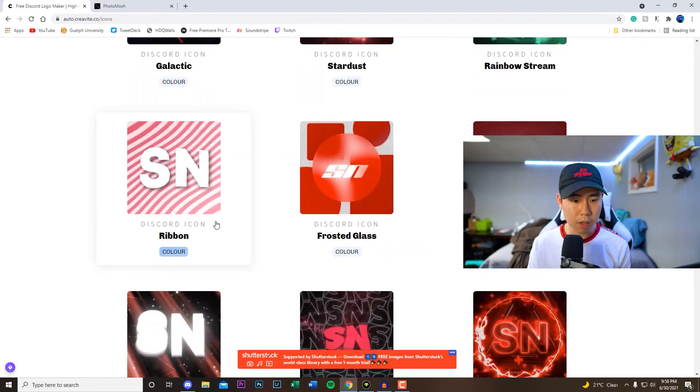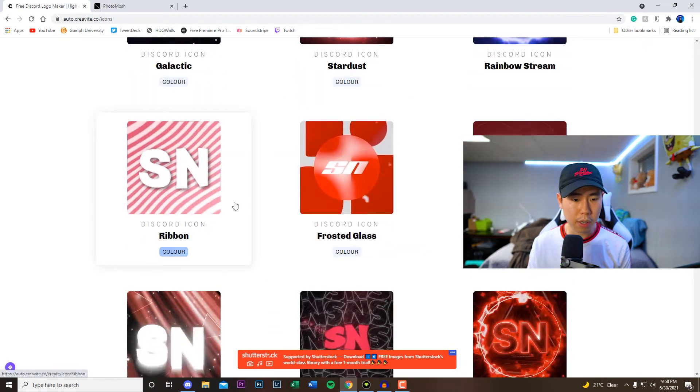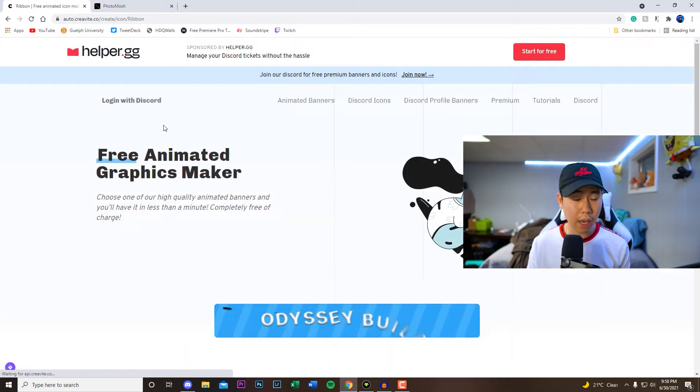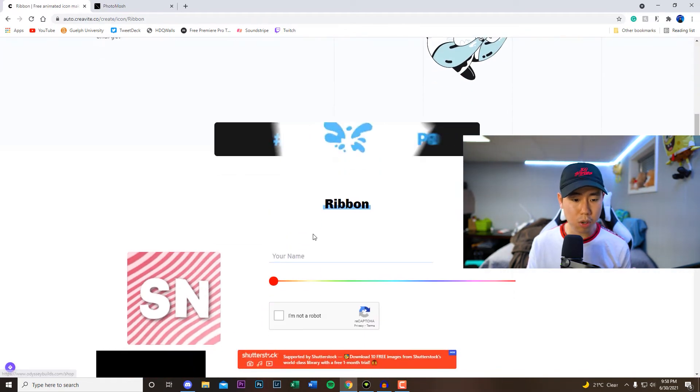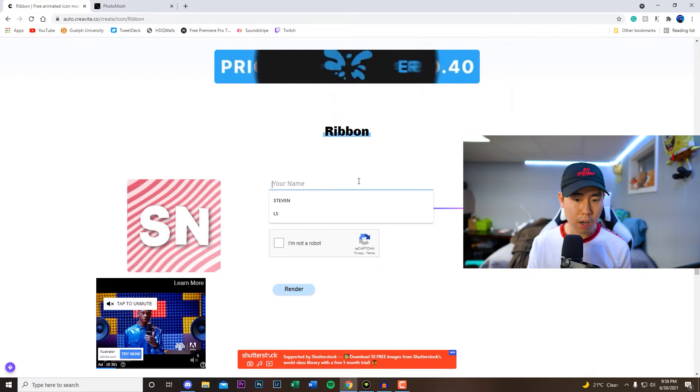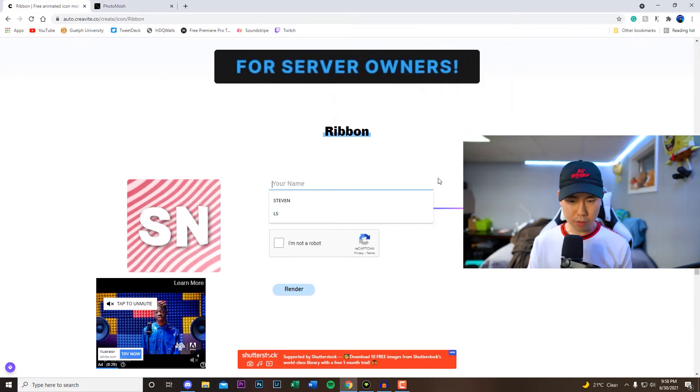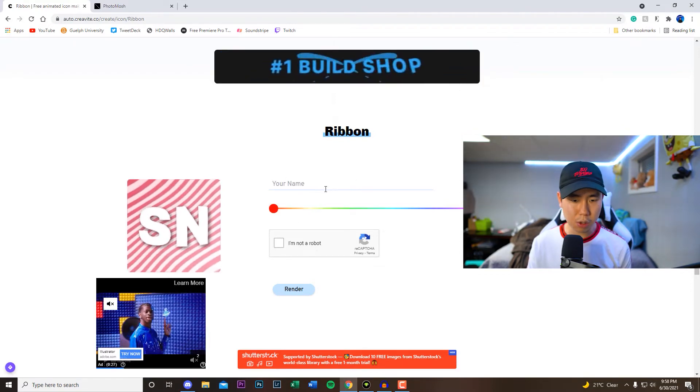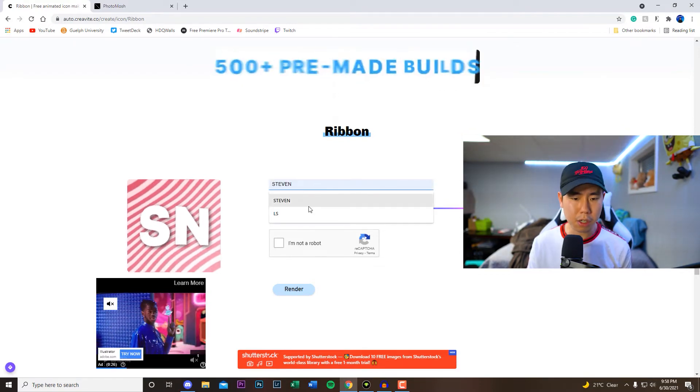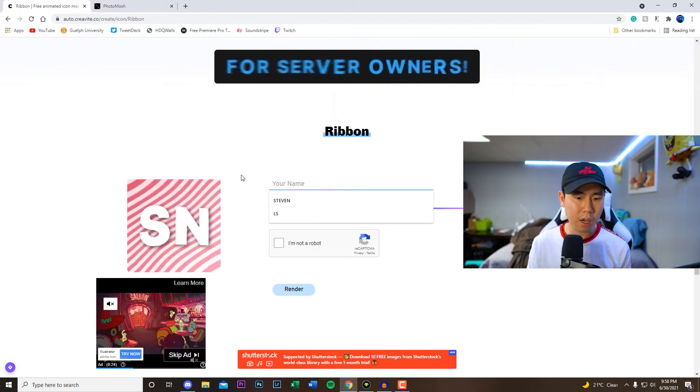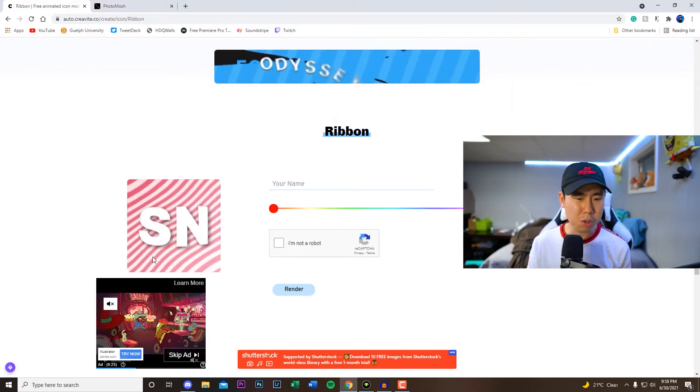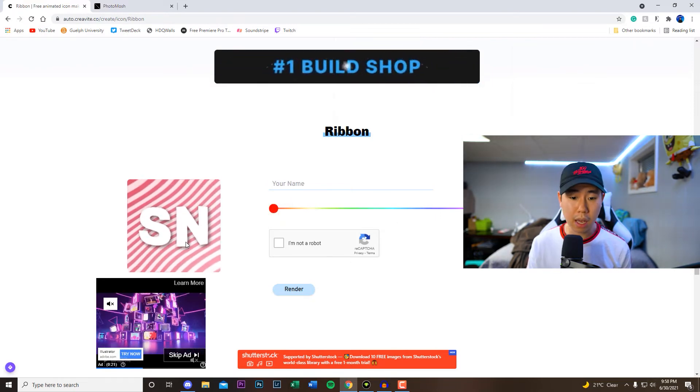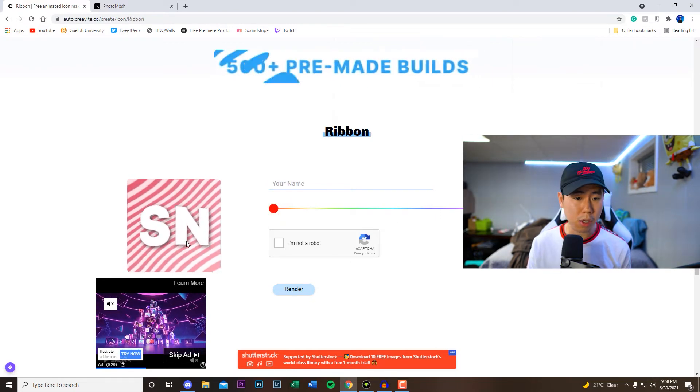So there's a couple to select from right here. For example if I wanted this ribbon one right here, you guys are going to be actually able to change the color as well as the text. So for this, like I said, you shouldn't be putting your full name or anything like that.